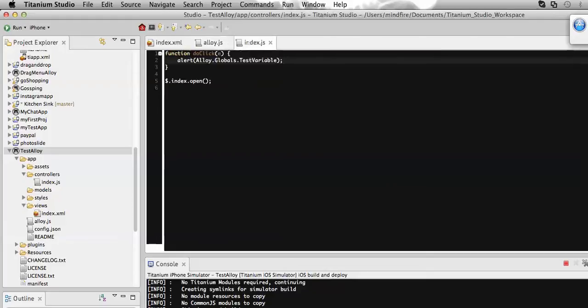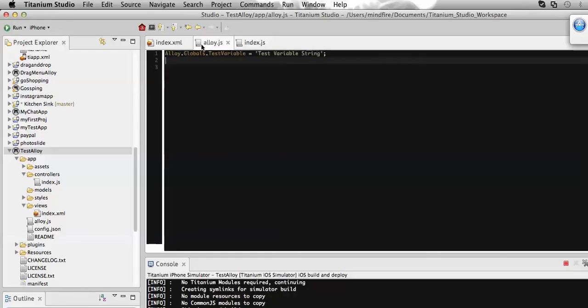And on index.js I called that global variable. So continuing with that, let's create a global function and use it in another file.